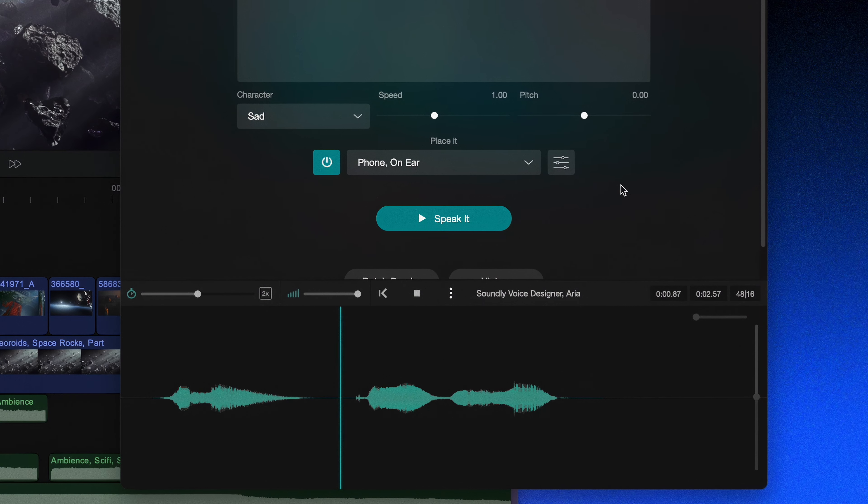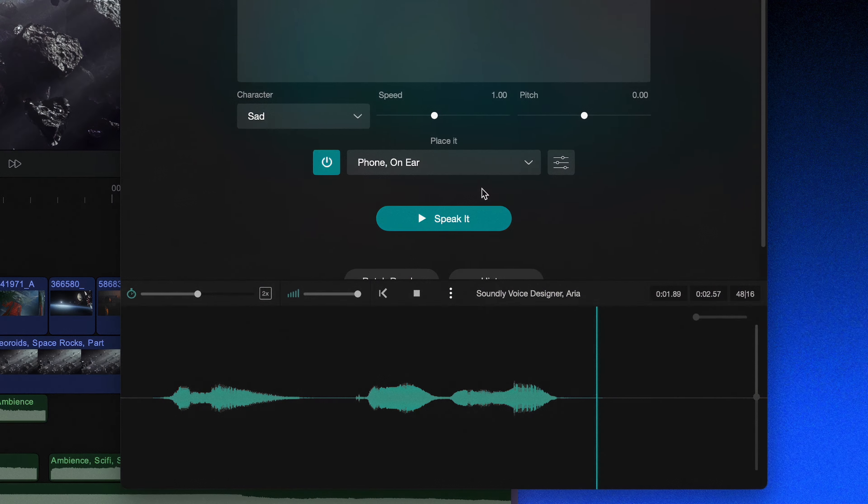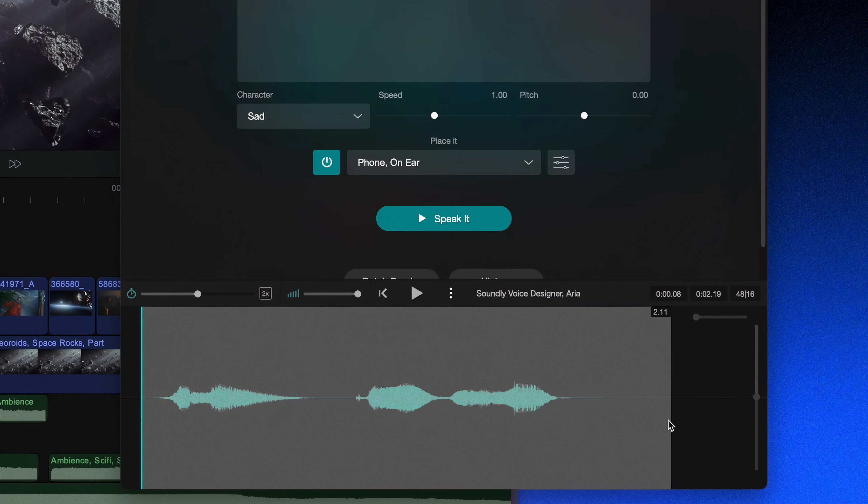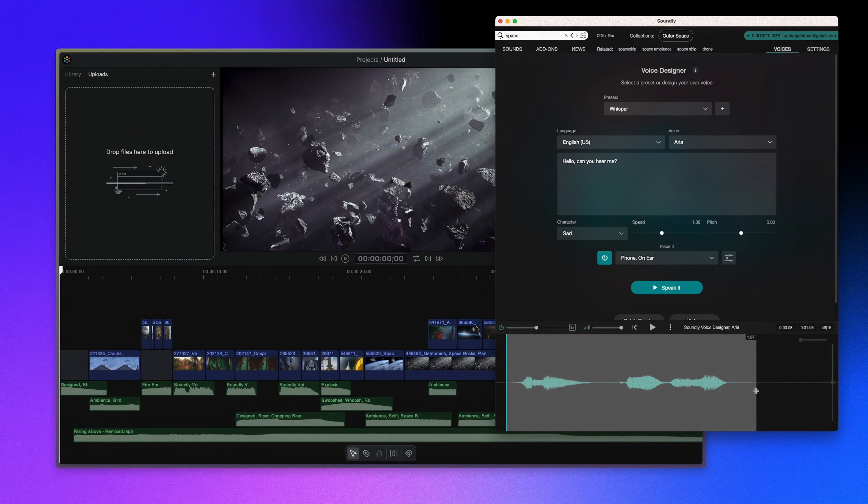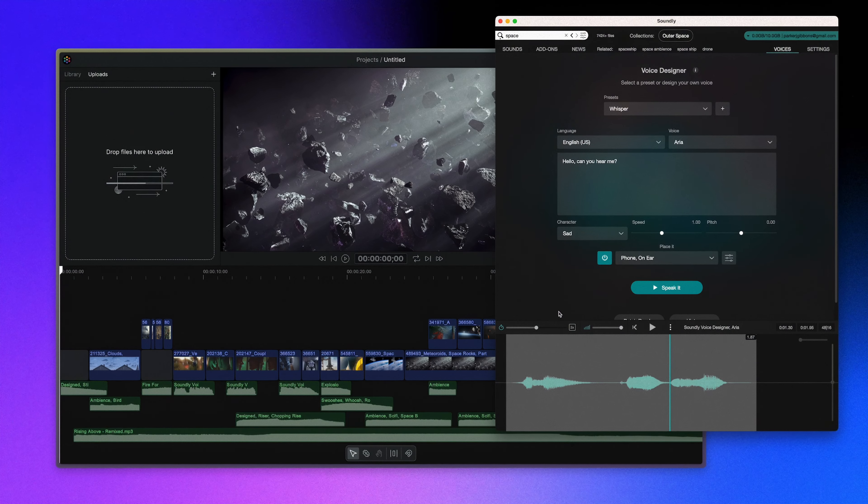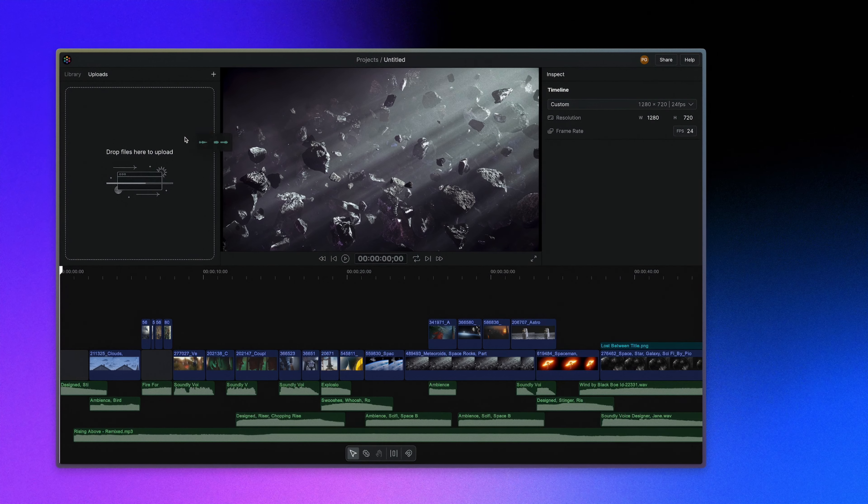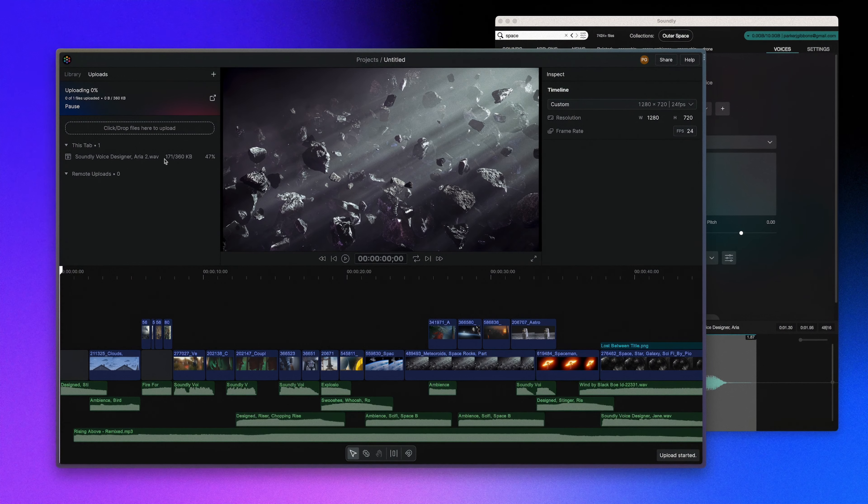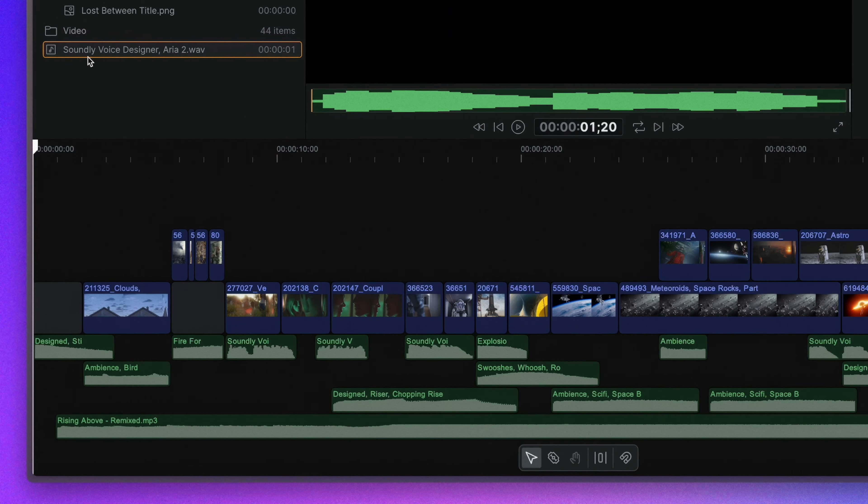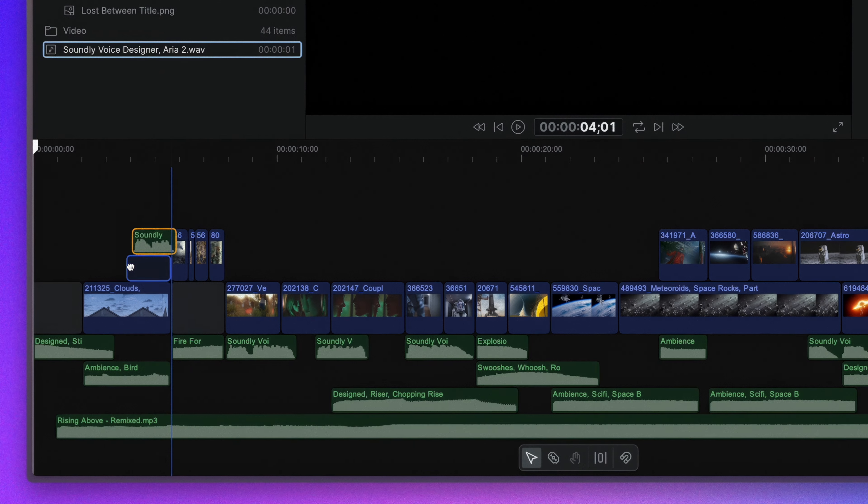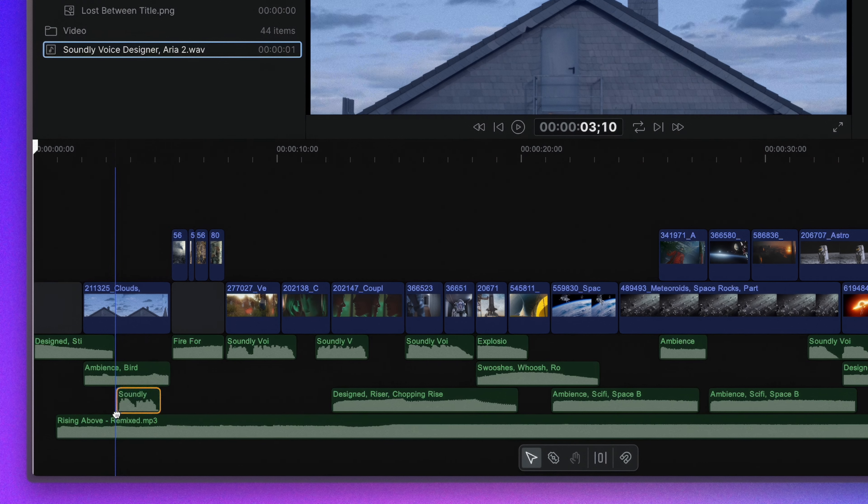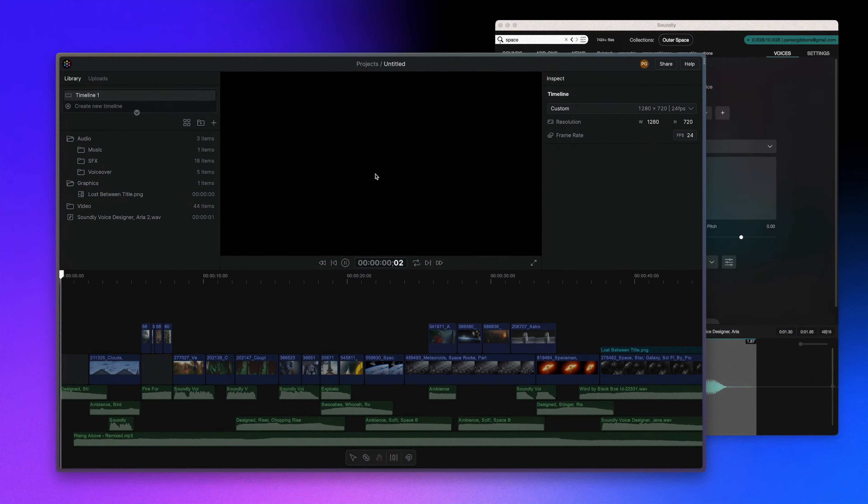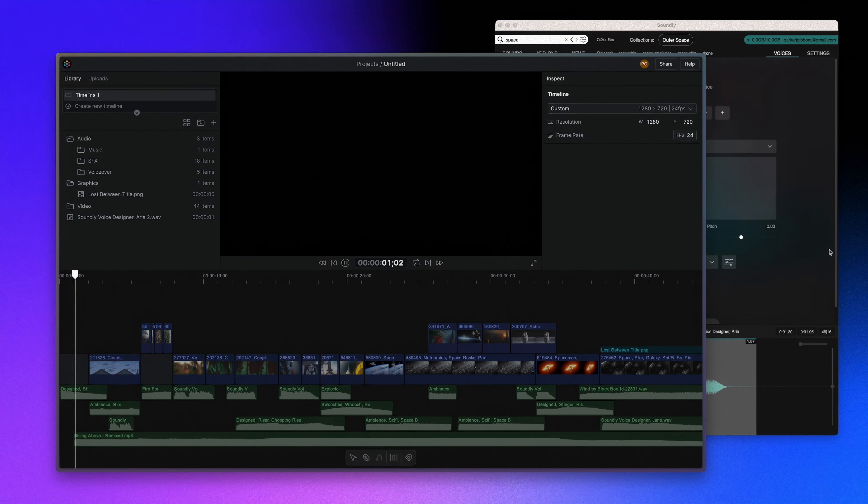Hello, can you hear me? Like sounding like it's on a phone. So now we can just trim that and drag it right into our project. I'm putting it into sequence right here, so once it uploads we can just drag it into the timeline. This whole sequence was made with Soundly and Voice Designer.